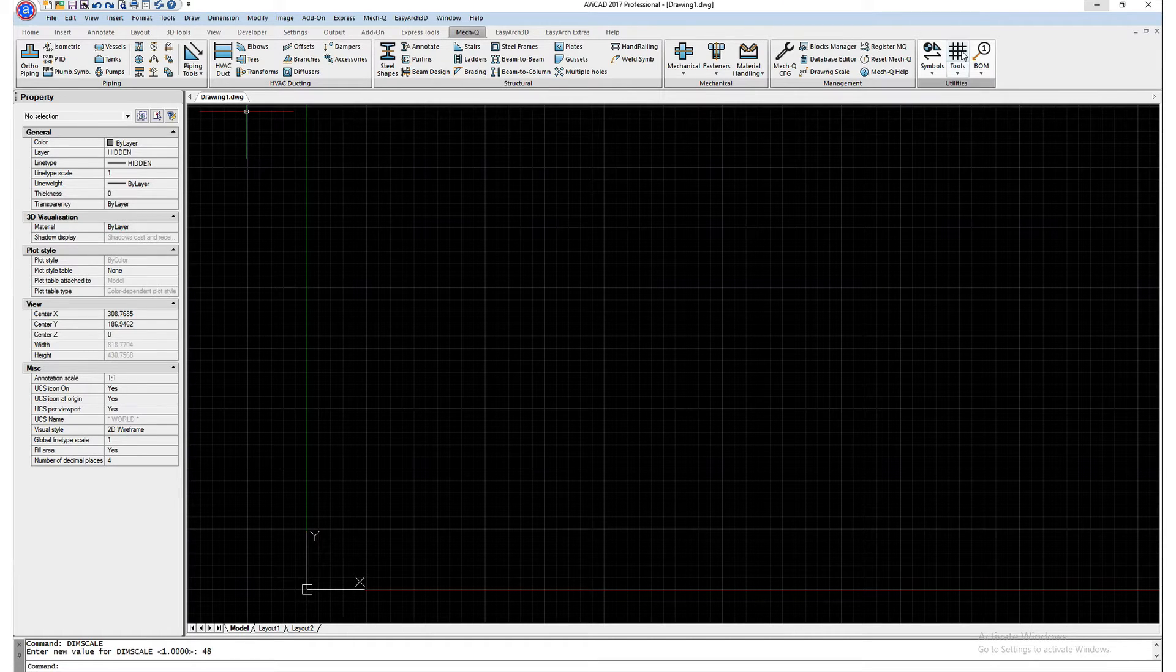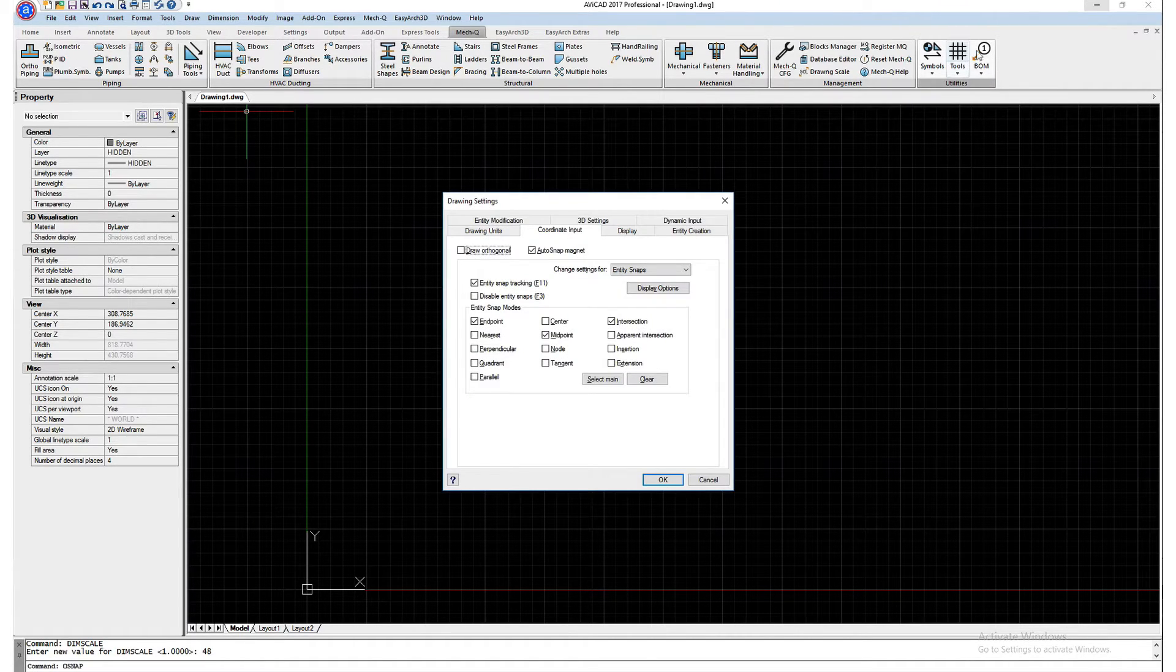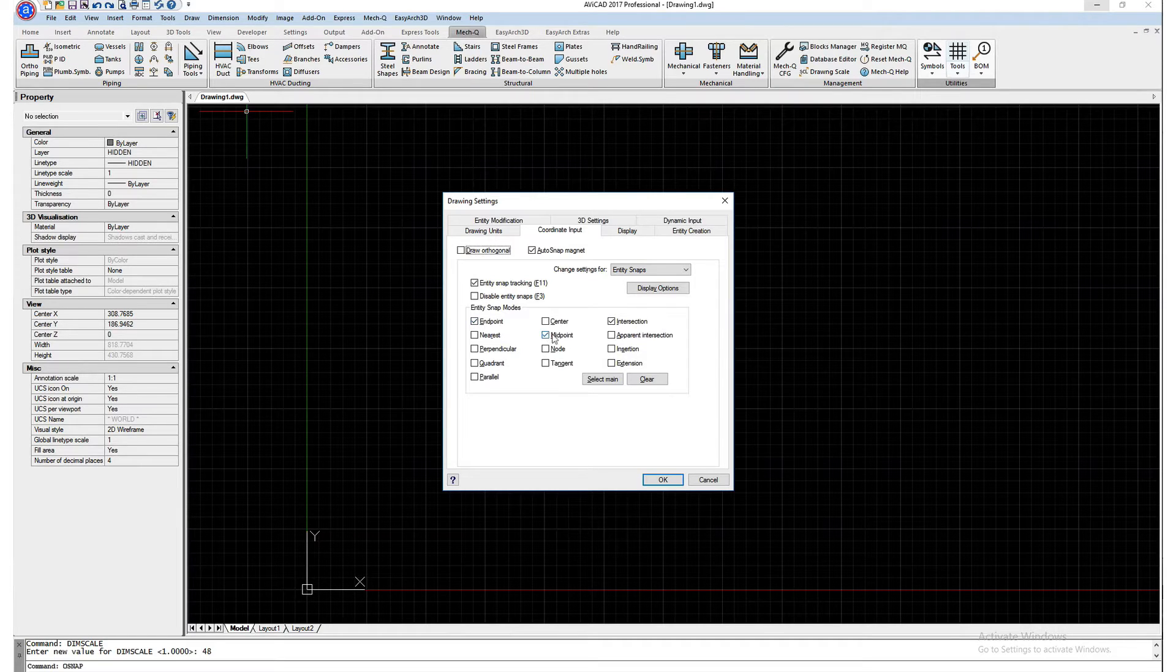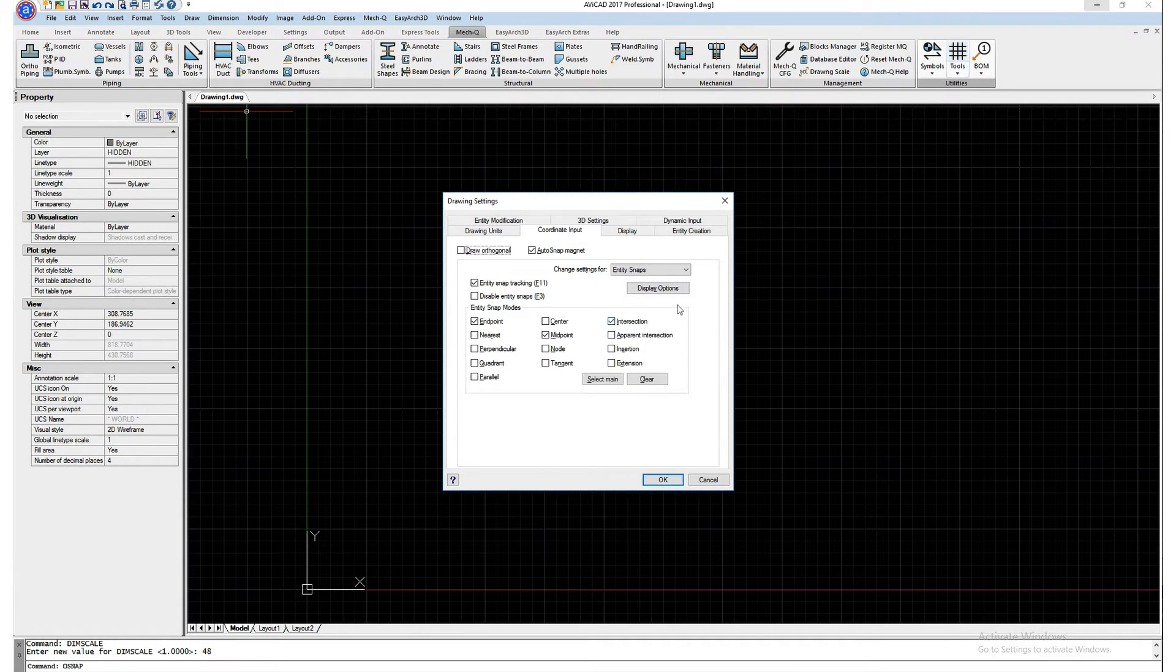And also we want to check our OSNAP settings, so make sure that we have endpoint, midpoint, and intersection turned on.